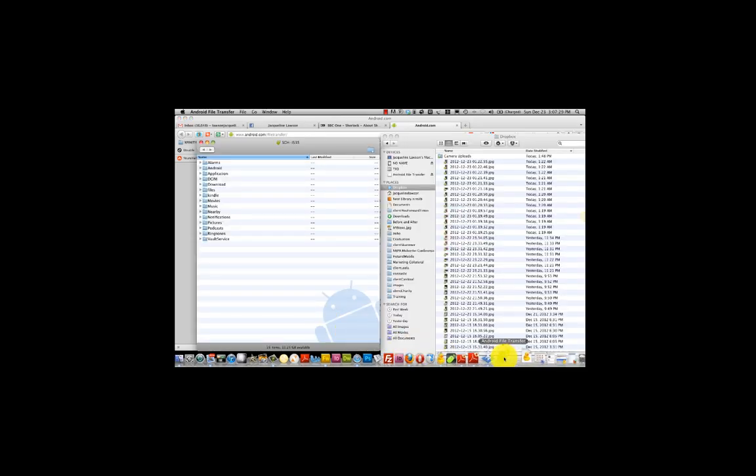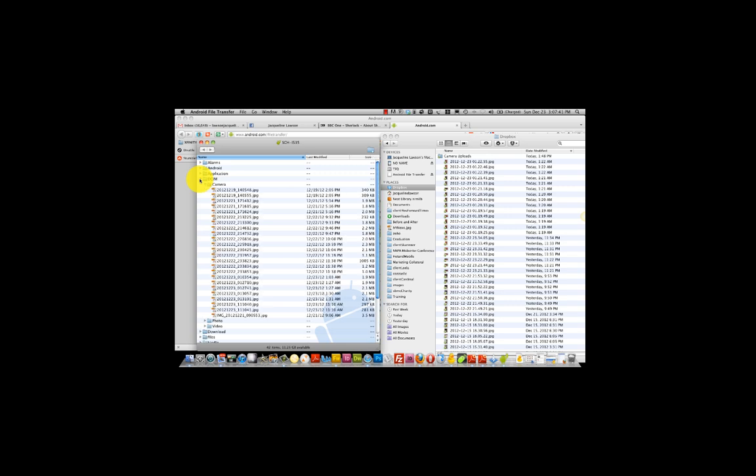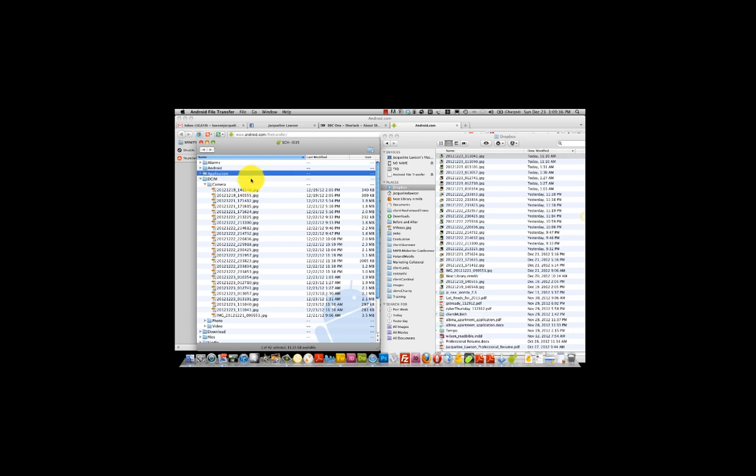Once you double click the Android File Transfer app, the folder opens with all of the files listed on your Galaxy Samsung smartphone. I simply select the folder that I want to use, which is the DCIM. I want the camera folder. To transfer the pictures from my smartphone to my Dropbox,